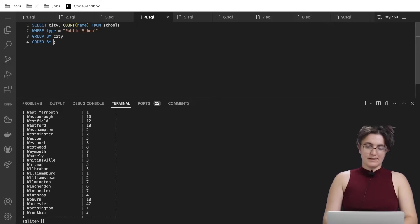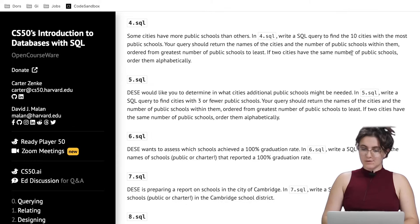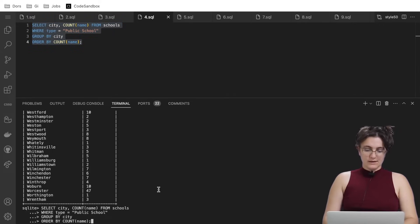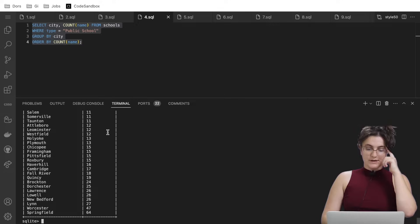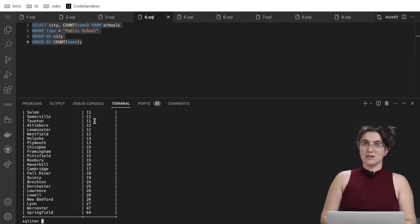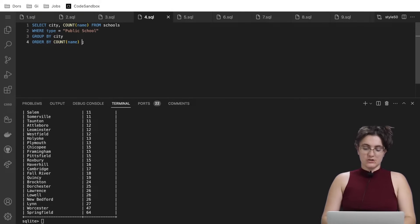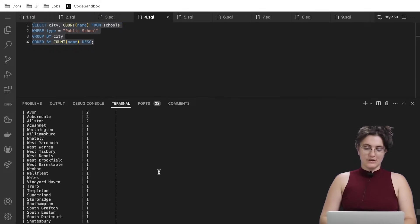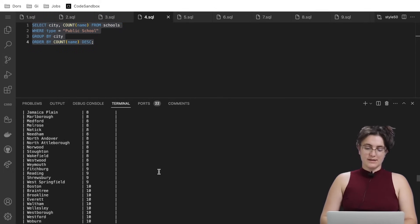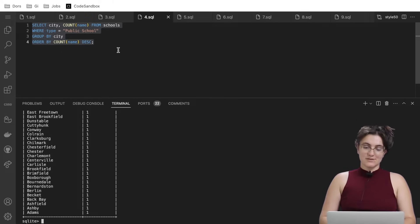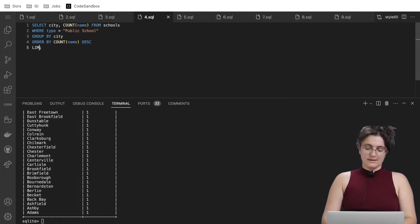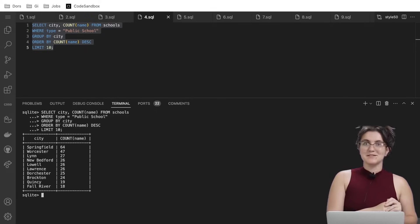We add ORDER BY COUNT(name) DESC to get the highest at the top. We also add LIMIT 10 so we only get the top 10 cities. Now we have the top 10 cities with the most public schools as expected.